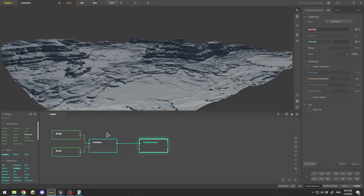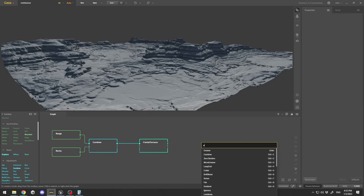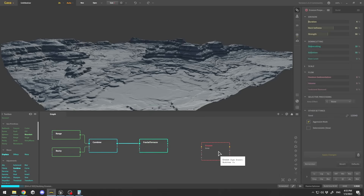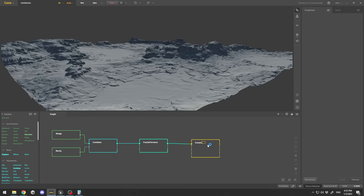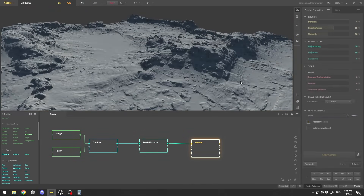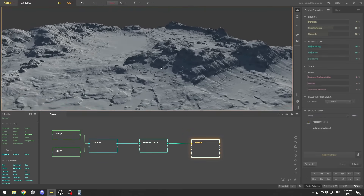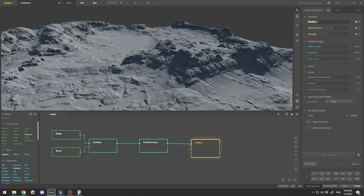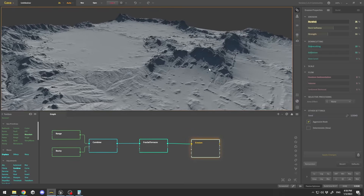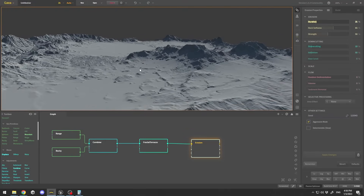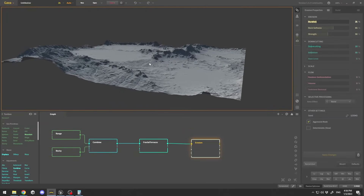The final thing I want to add is a little erosion. I'll press Tab again, search for Erosion, and drag a connection from Fractal Traces into the Erosion node. This creates good definition in the mountain. You can tweak all the parameters like duration, but you need to click Apply Changes since it doesn't update in real time. After applying, I have some nice erosion — the mountains and range look pretty neat.